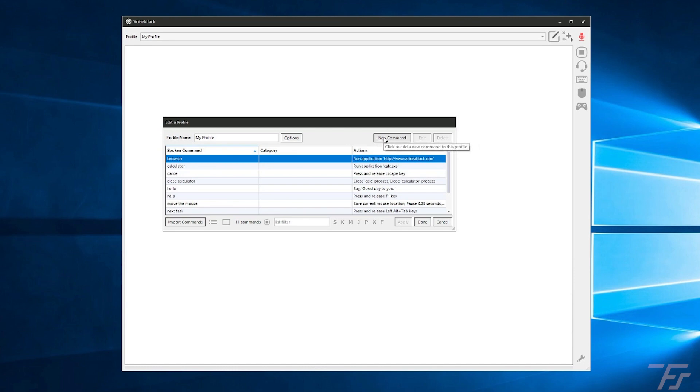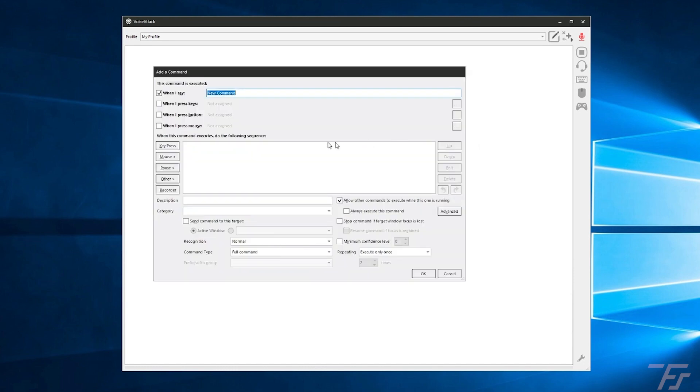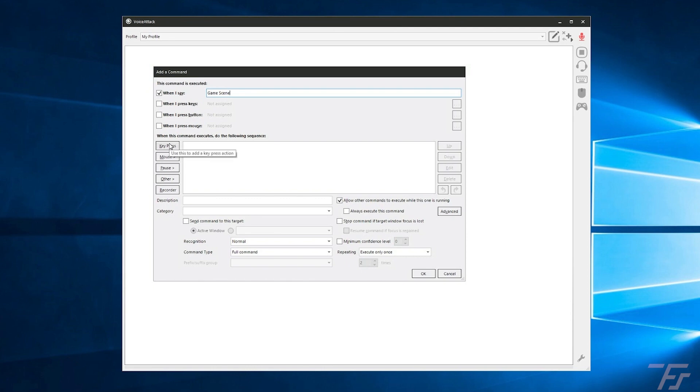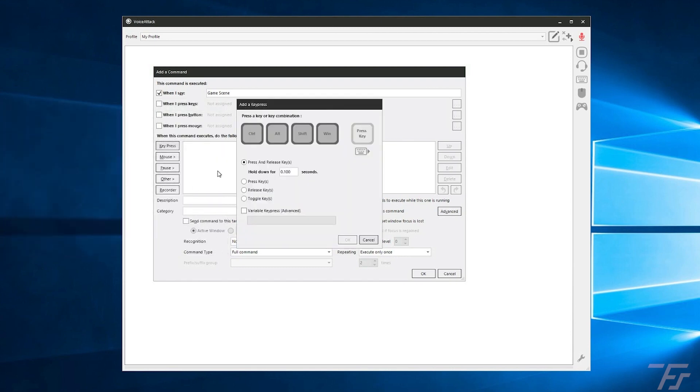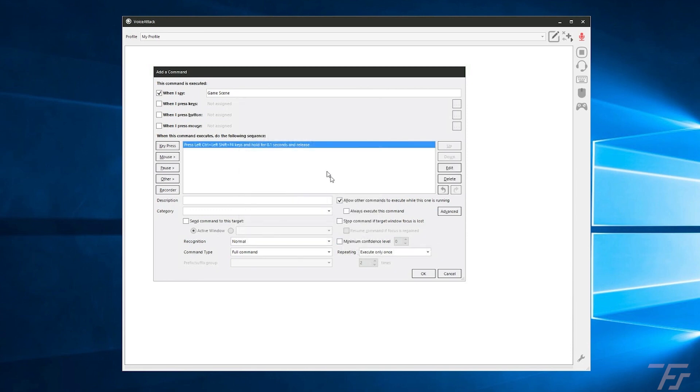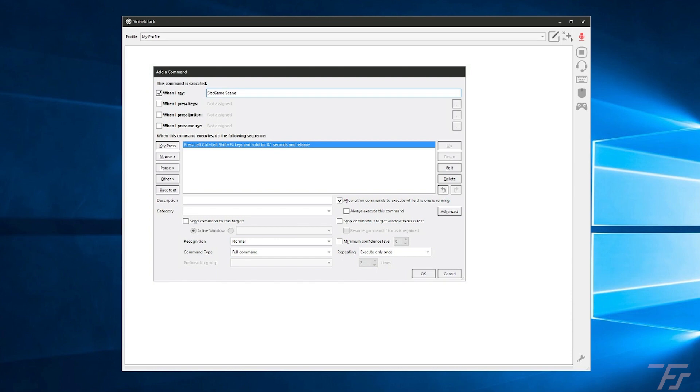So I want to go in and make a new command and then we can name this, you know, game or whatever game scene. And then what I want to do is I want to hit the key press and then this is going to allow me to then select the keys that I want to use. And in this case here, I was using control shift and then a function key. So I'm going to use F4 here. And whenever I say game scene right here, or if you wanted to say switch to game scene, you need to type what you want to say.